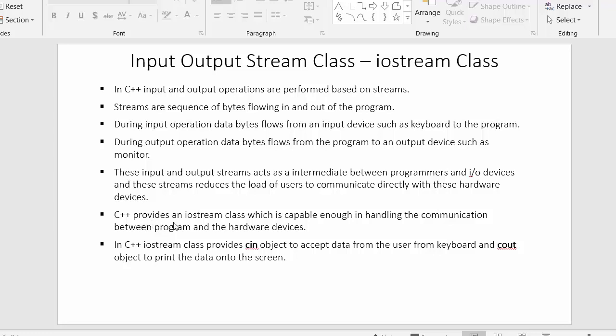C++ provides an Input Output Stream class which is capable enough in handling the communication between programs and hardware devices. Whenever we write programs, we might be required to accept input from the keyboard and display the output on the screen. In both of these cases, our program needs to access the hardware devices which are keyboard and monitor.